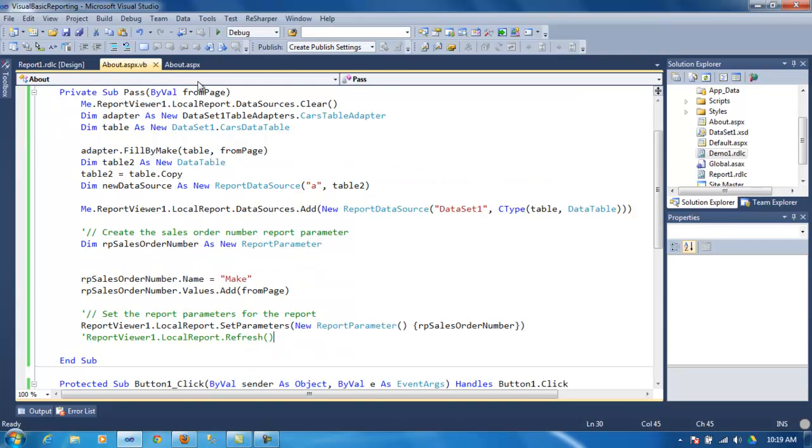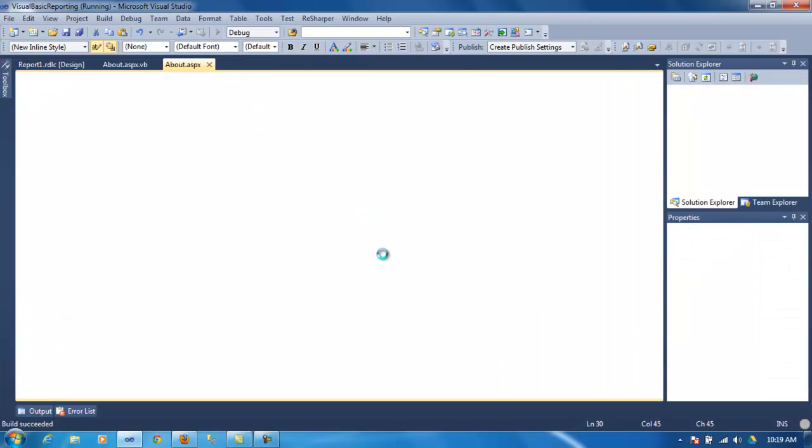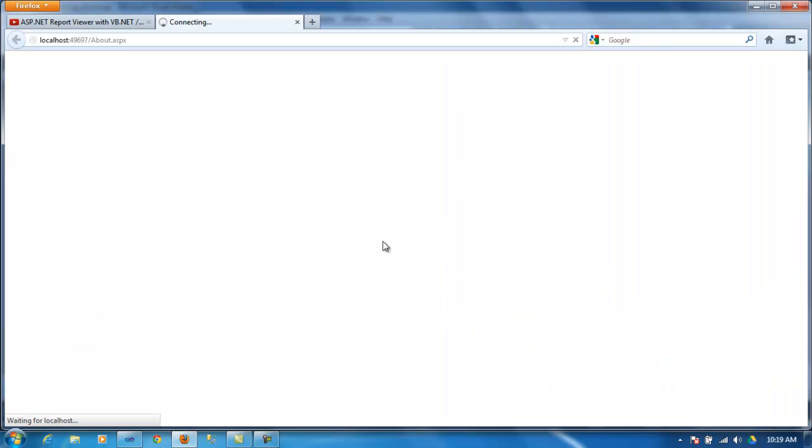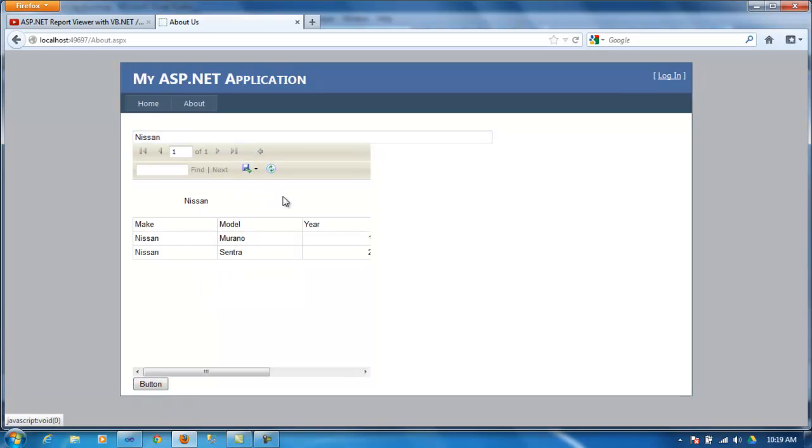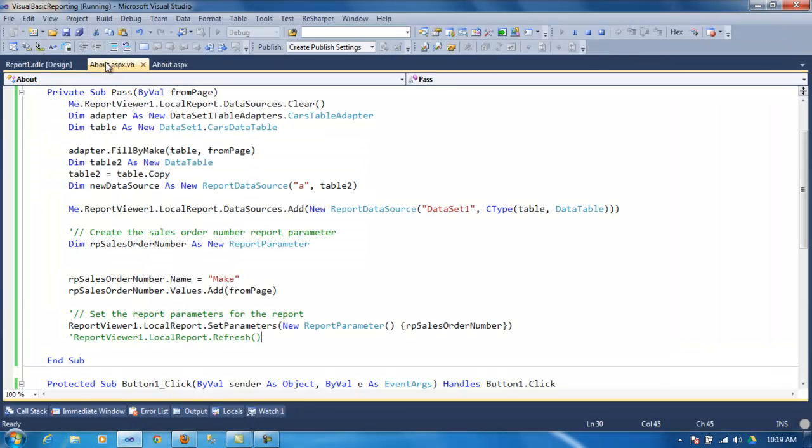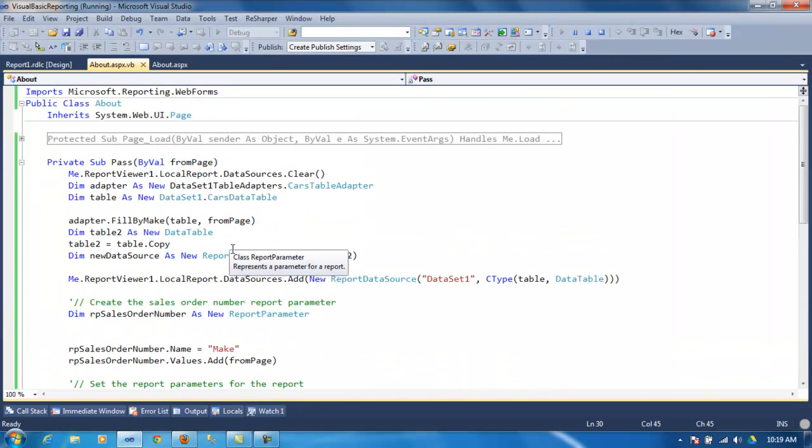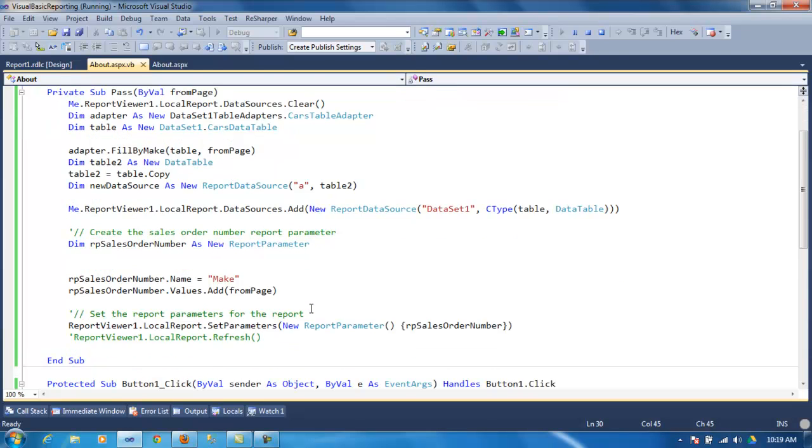To pass parameters to your report from your ASP.NET, using VB.NET. And, the same thing works, the same code will work with C-sharp. So, there's no need to go crazy about this. Same code will work with C-sharp. Not the exact same code, of course. But, you get the idea to manipulate it back to C-sharp.